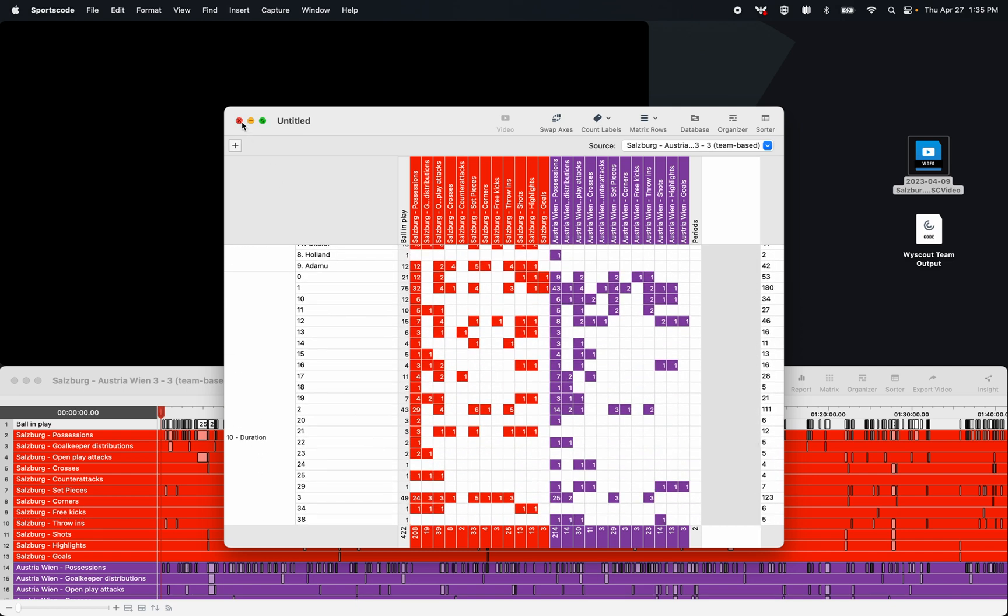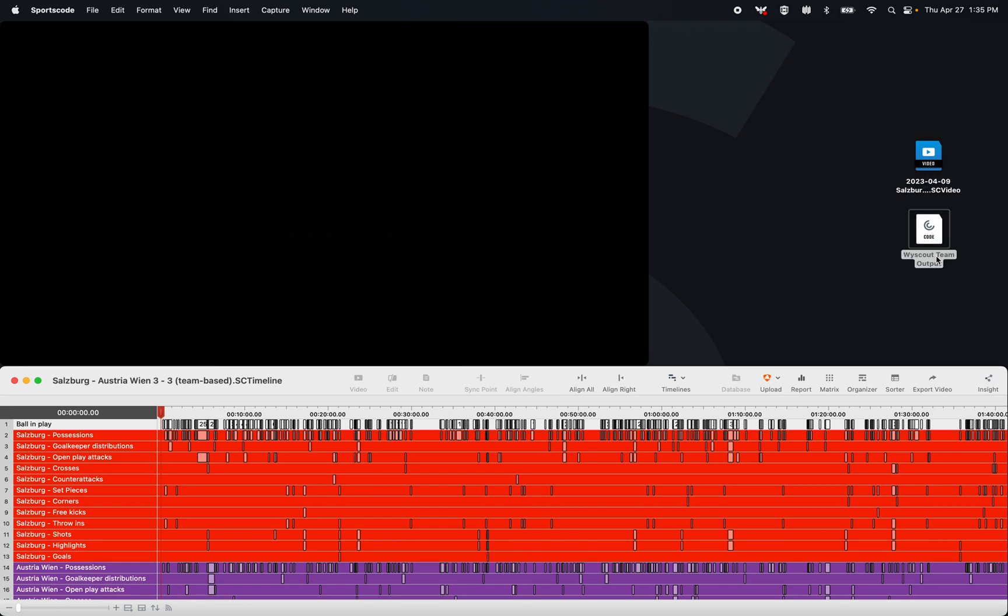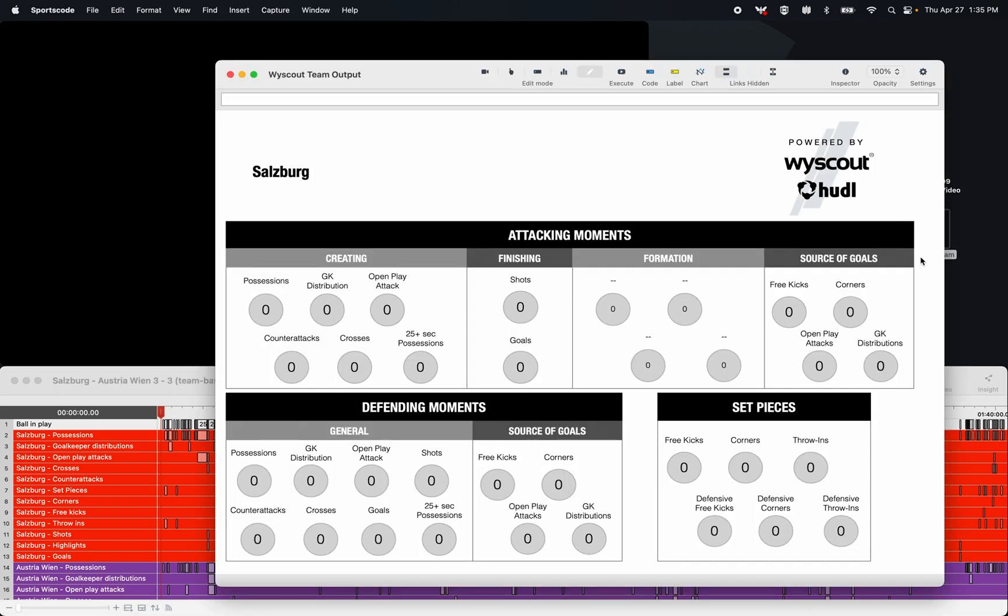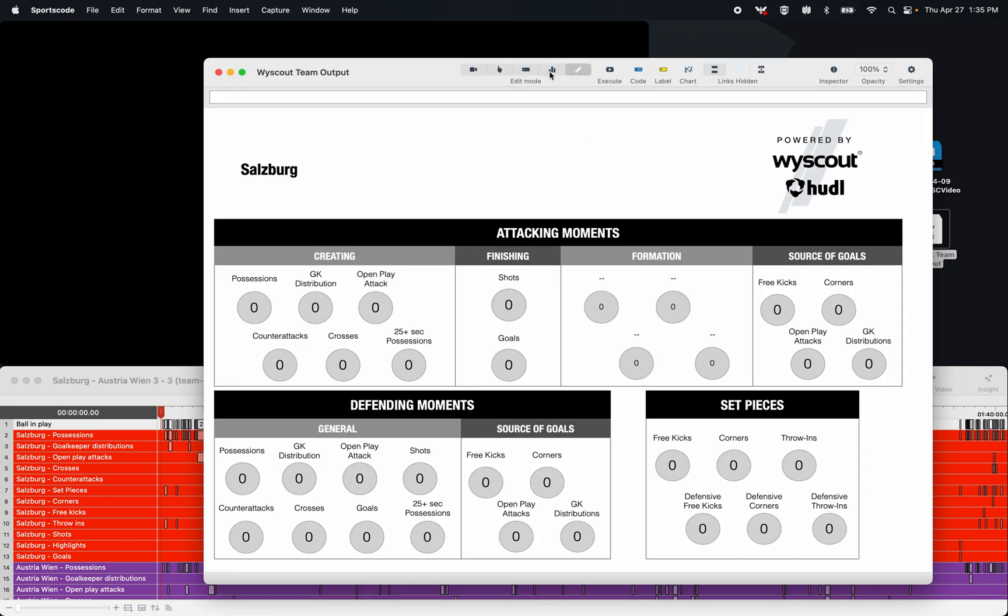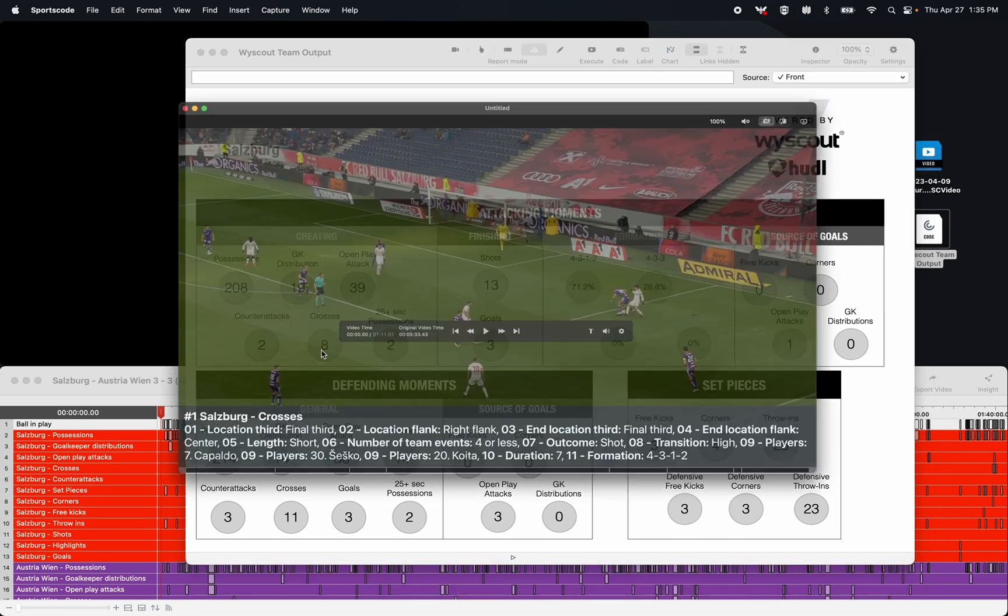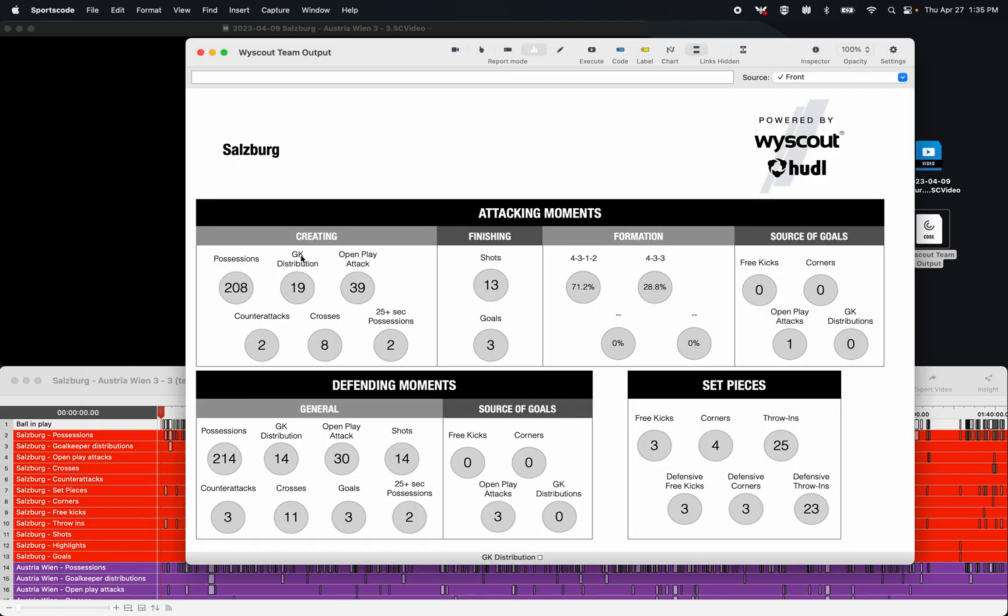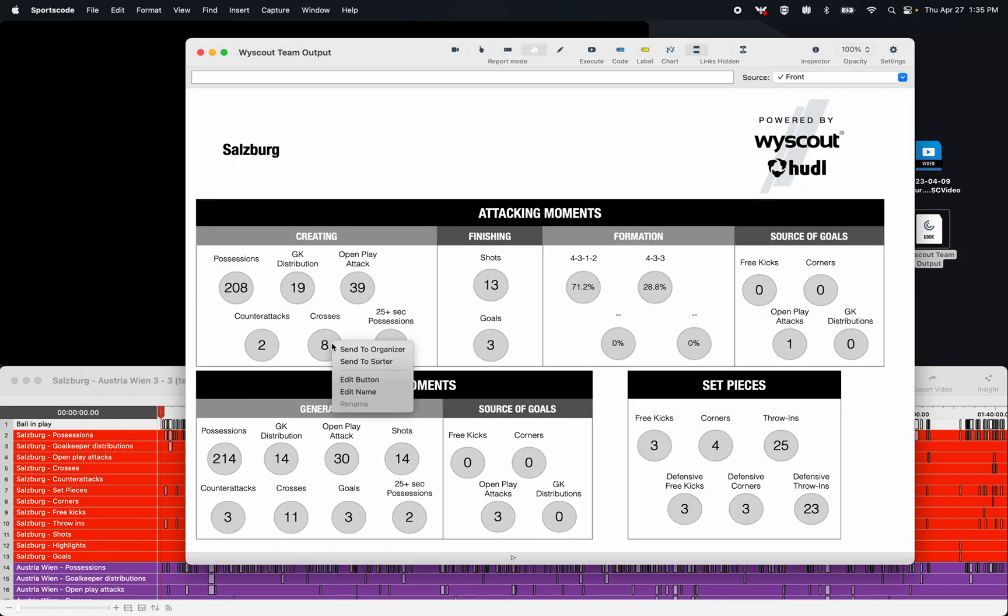Now with all this label data, you can run some really cool output windows. So here's an output window that I have that takes this team based XML and gives me some basic numbers. I can click on any of these numbers to get the video, or with the new feature in SportsCode that allows you to right-click these output buttons and send the video straight to an organizer.